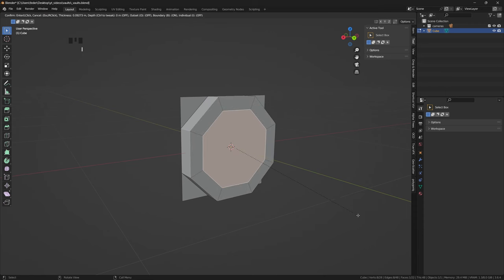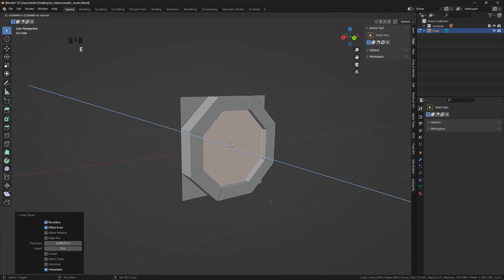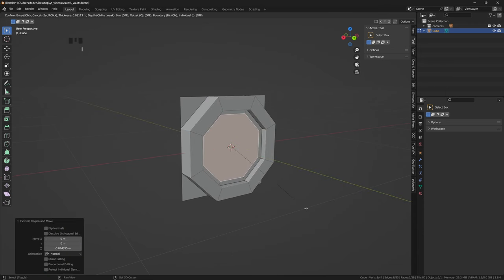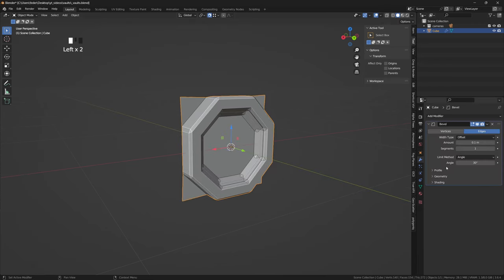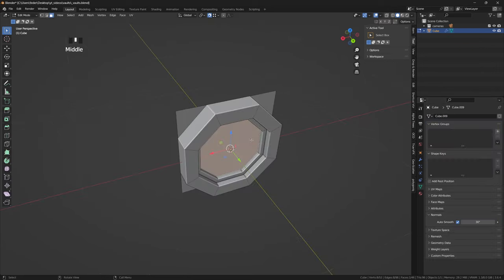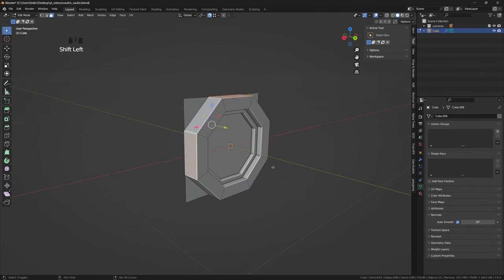I'll then inset, extrude, inset and extrude inward again, add a bit of a bevel to the edges and remove the faces that we won't need.